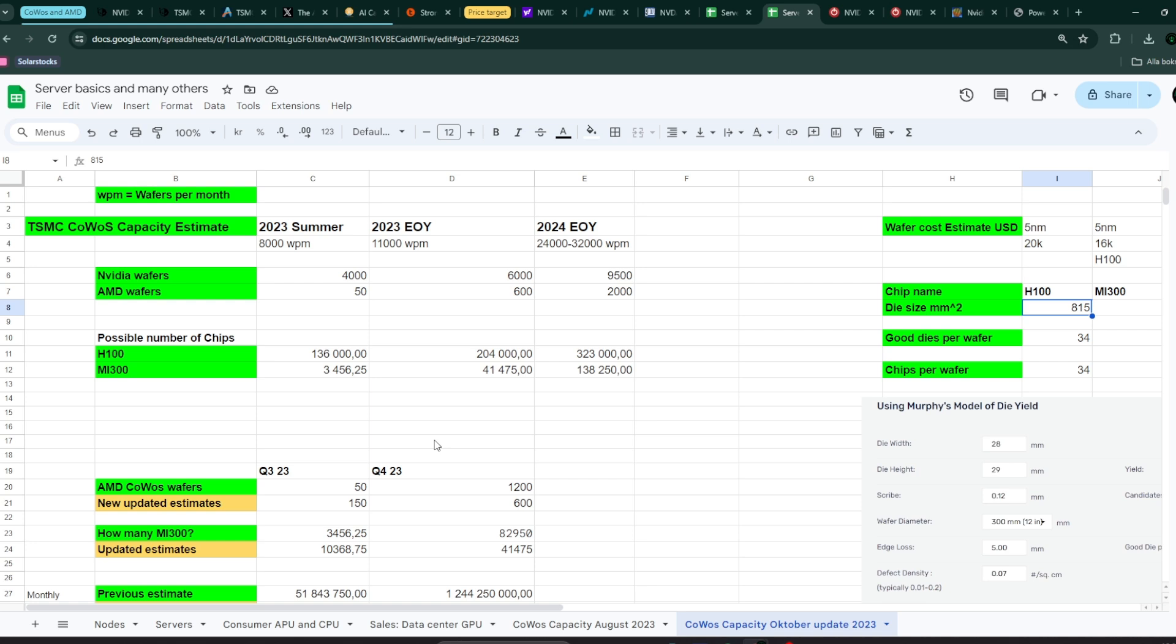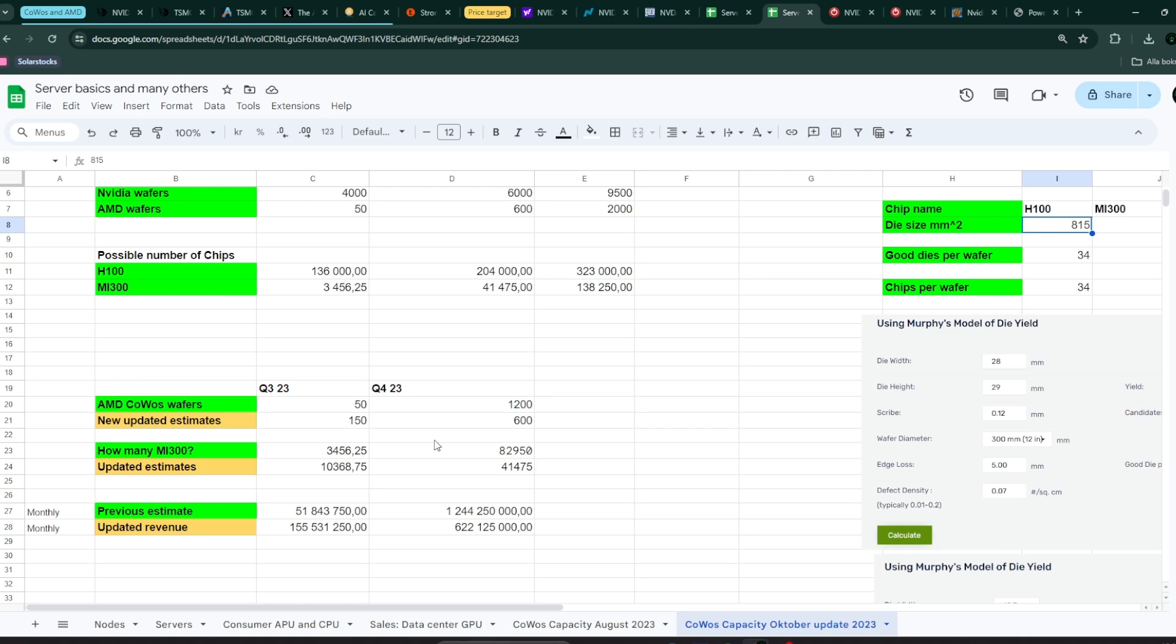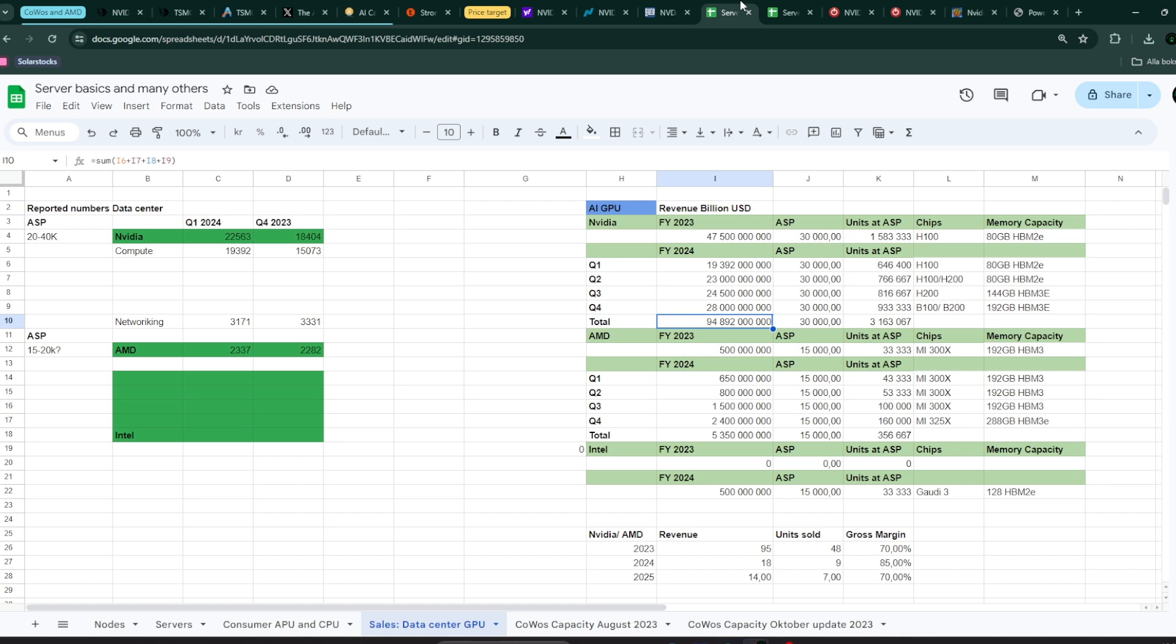In this case, I just took 34 times 4,000 or 34 times 9,000 in this case. And then you get the amount of suspected number of chips that Nvidia will produce. And then from there, it's just to take the expected selling price. I assumed $30,000 per Nvidia chip. And that $30,000 you're going to see is very important because I assumed also for this year that Nvidia has very strong pricing power.